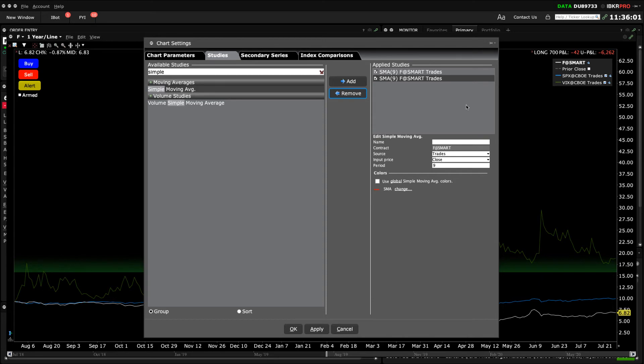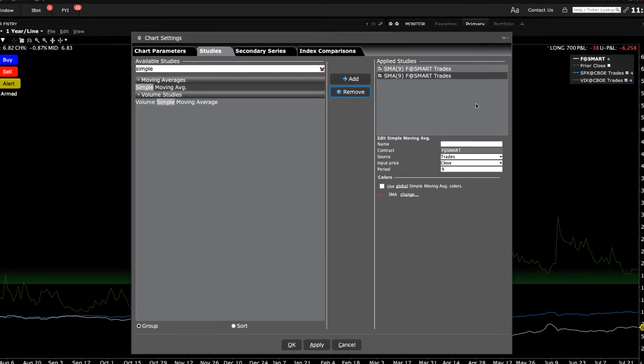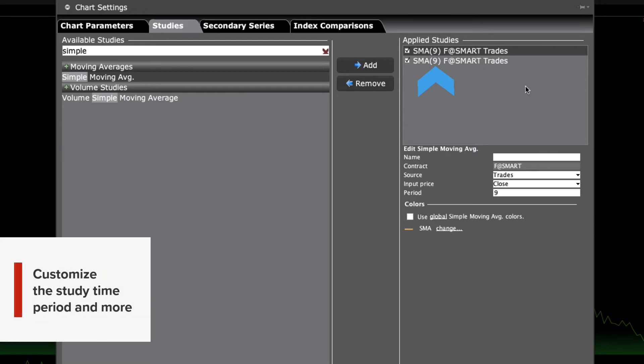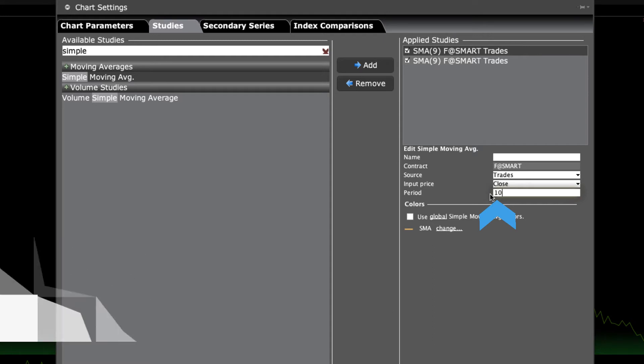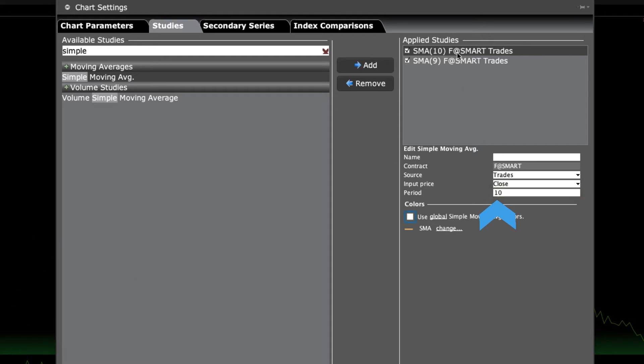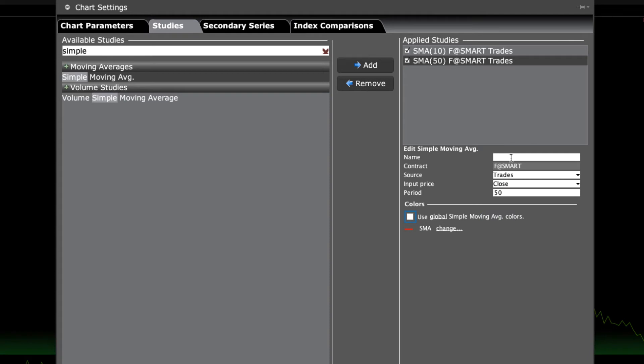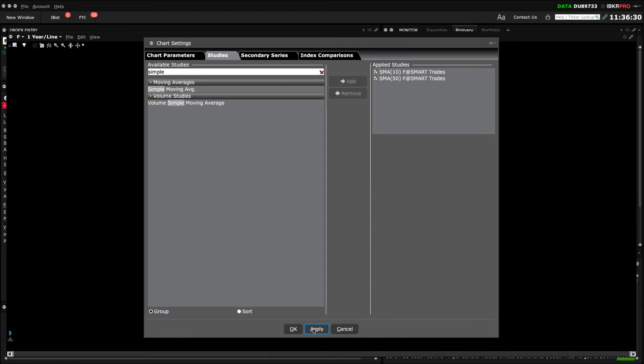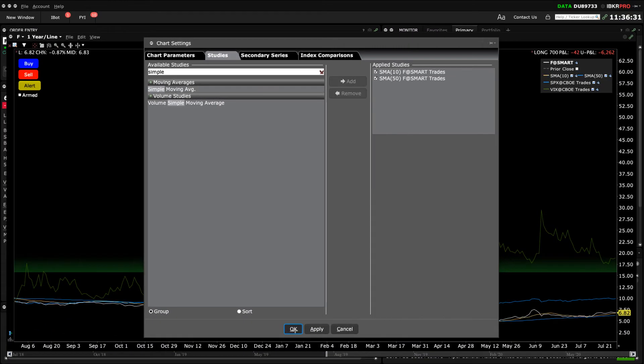Under the Applied Studies dialog box, you'll see that both studies use the same default 9 period simple moving average. To change the value for each, let's say one to 10 period and the other to 50 period, just click each study one at a time and edit the length. You may also create a name in this input field. Each study also has its own colour assigned, which can be changed. When ready to add to your chart, click Apply or OK.